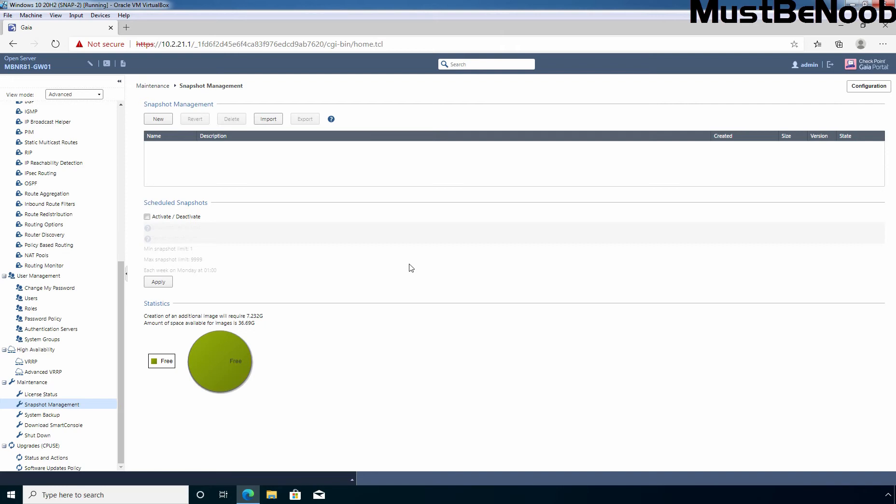Under statistics, you can get information about the size which additional image will require as well as how much space is available on your Checkpoint Firewall. In my case, creation of additional image will require 7.23 GB of disk space and amount of space currently available is 36.69 GB. That means I have enough sufficient free space to create a snapshot.